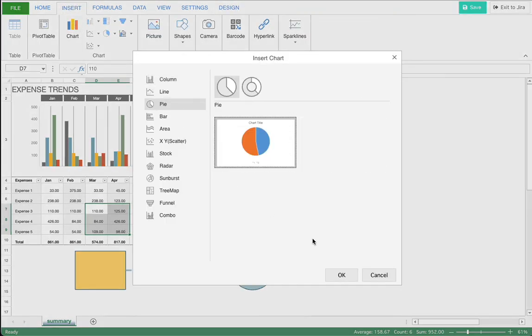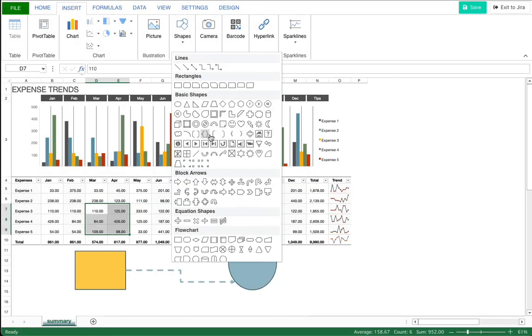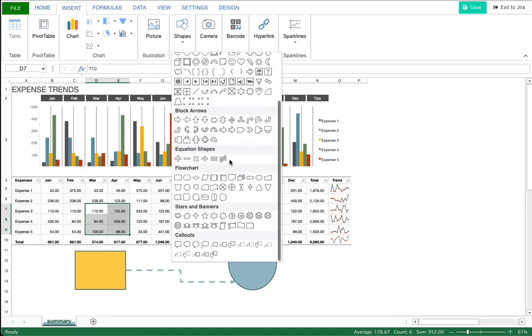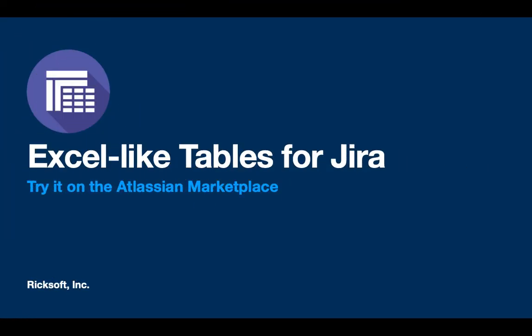These unique features can be used for various tasks such as expense reimbursements, surveys, and simple test management. For more information about Excel-like tables for Jira, please feel free to visit the Atlassian Marketplace page.